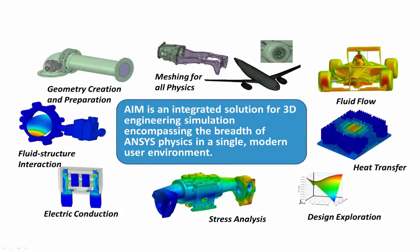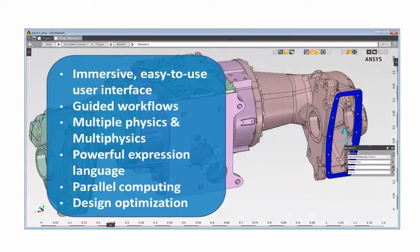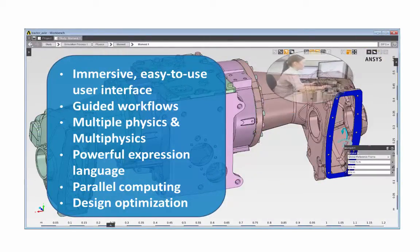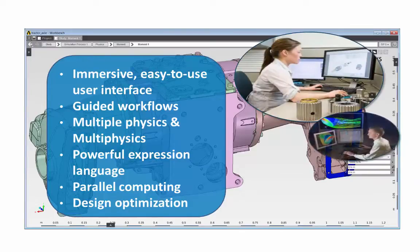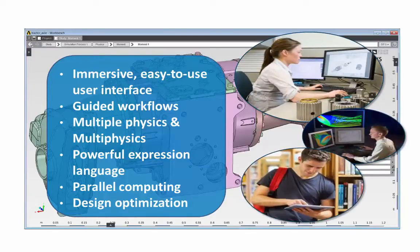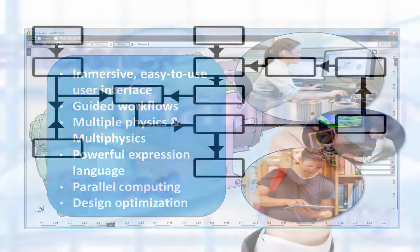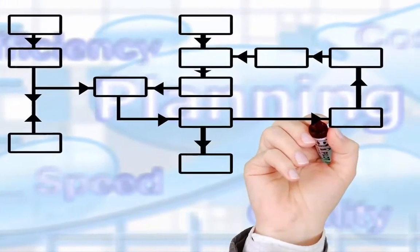Its ease of use makes simulation accessible to every engineer. AIM is built on the ANSYS Workbench foundation and includes automation and customization, allowing you to tailor it to the specific processes and workflows of your organization.